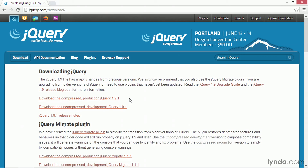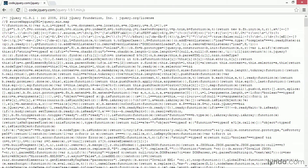So you click on the link for the version you want to download. For example, to download the compressed production one I'll simply click on this link. Now what might happen is you might get a screen full of code like this, depending on the browser you're using, because the browser doesn't recognize the .js file as something that needs to be downloaded.